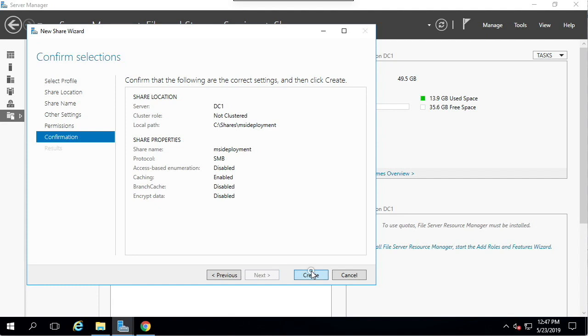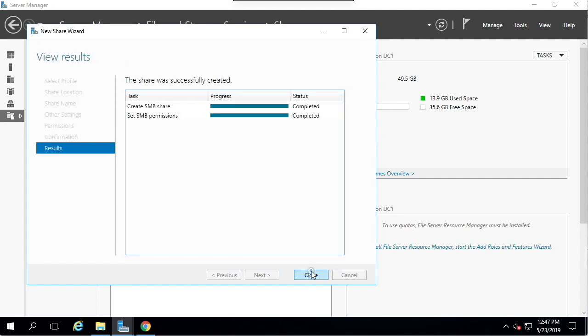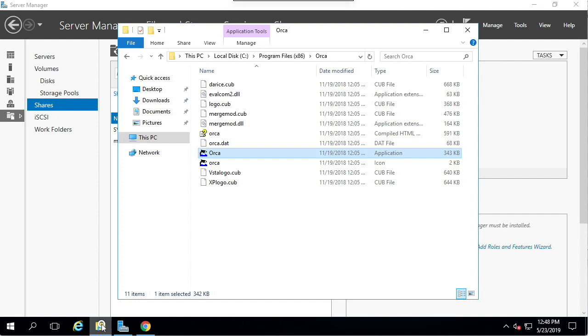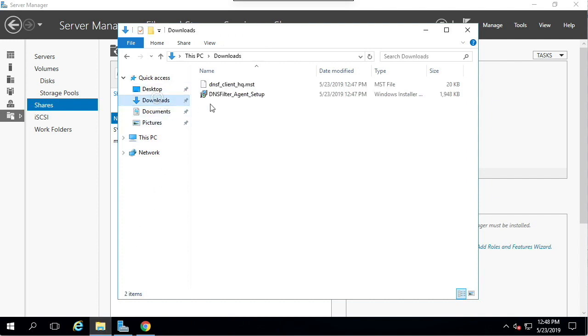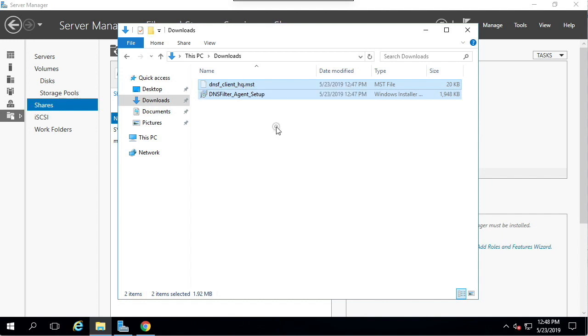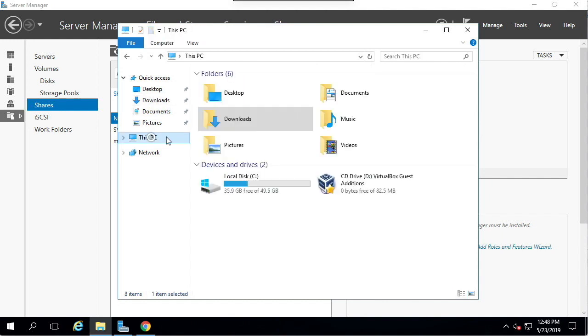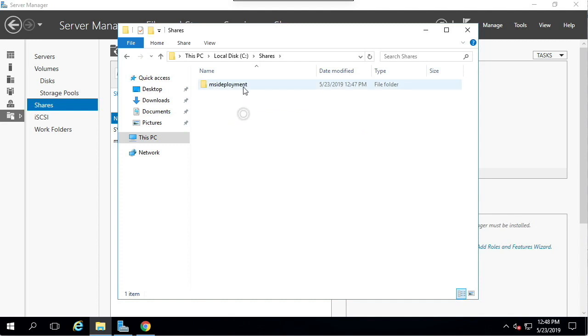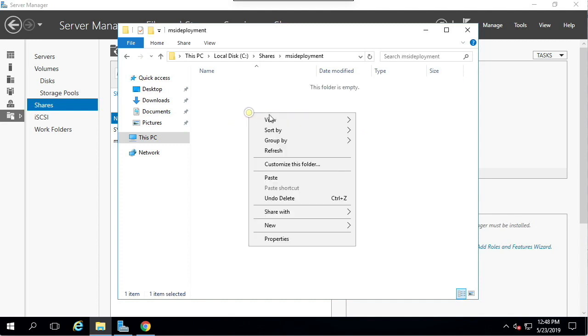Once that is done, we're going to move our MSI and MST transform file to the share. Go to the download folder and cut both of these files. Now navigate to the local path of the share and paste them in.